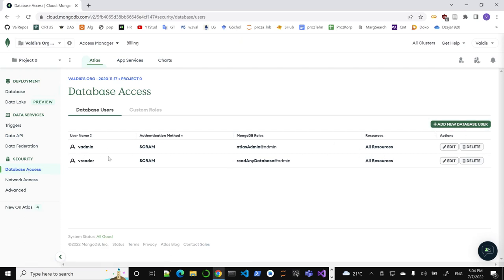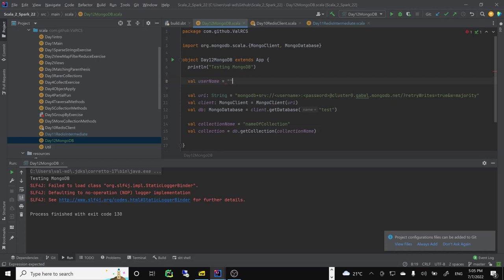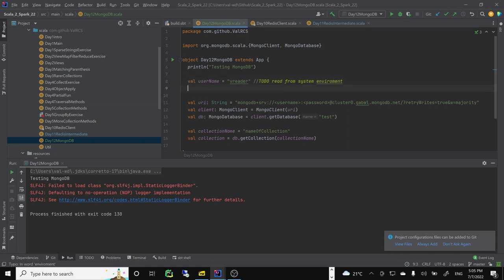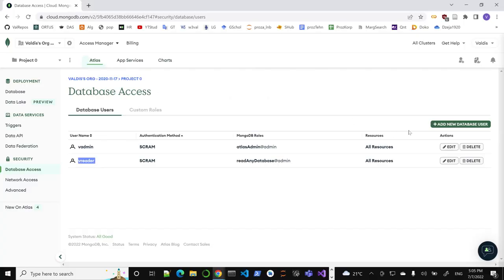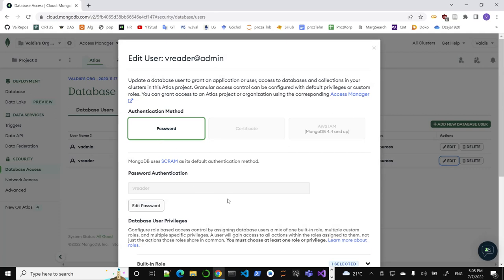I have two users. You can create a new database user. You can use vAdmin or vReader — two different authentication roles. You can have read-only or admin access, similar to a regular SQL database like Postgres or Oracle. Admin can also write. I'll use vReader as my username.